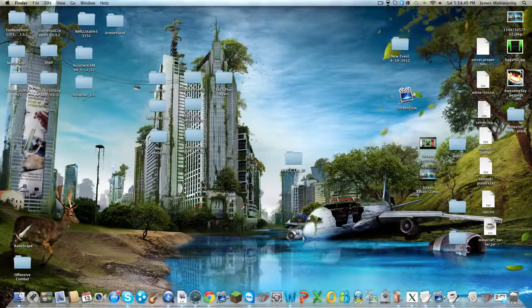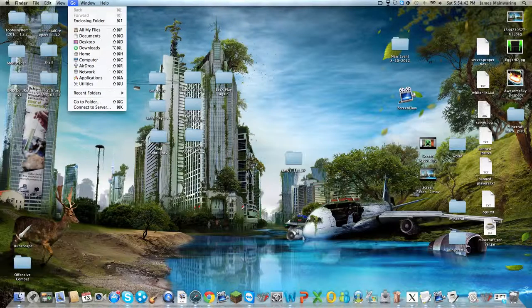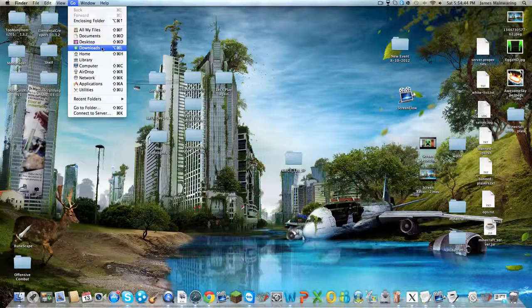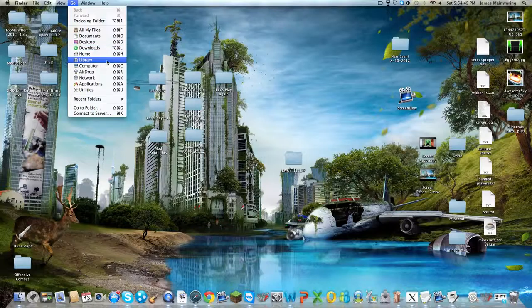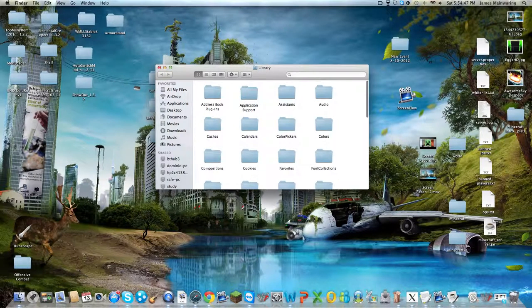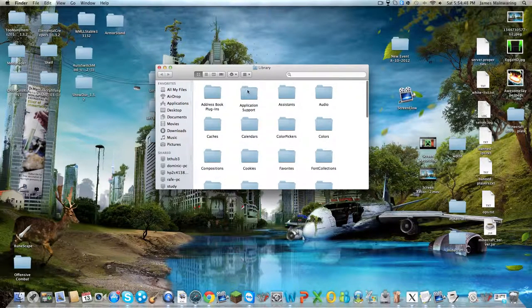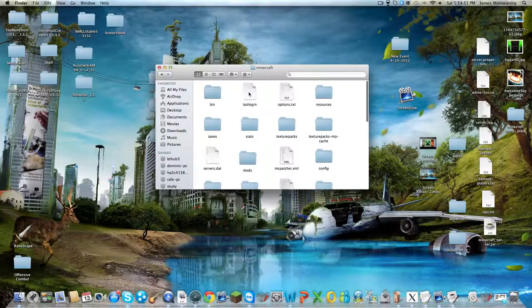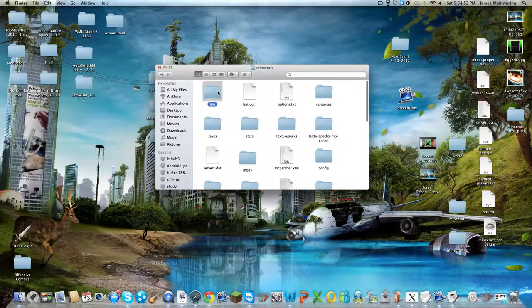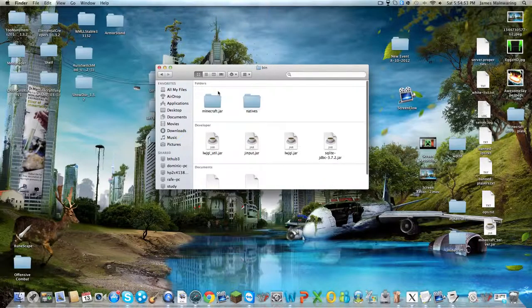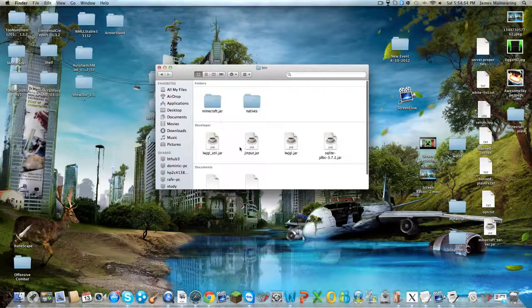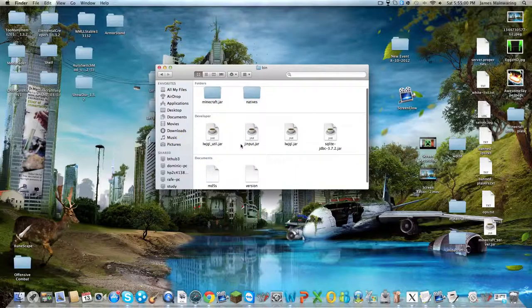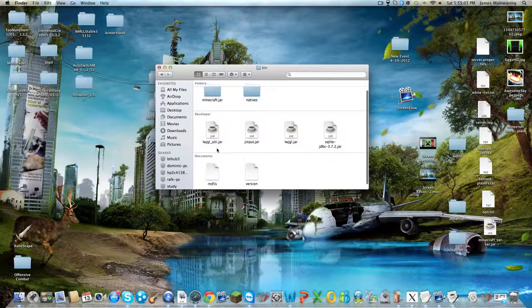Double click on your home screen to go back to the standard Finder. Go into Go, then press Alt and it will bring up Library. Click on Library and go to Application Support, Minecraft, bin, and your minecraft.jar will be like this.